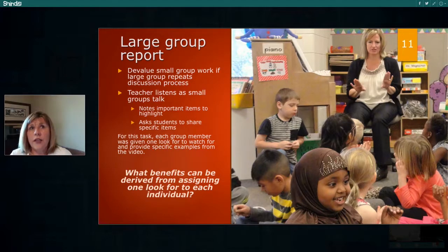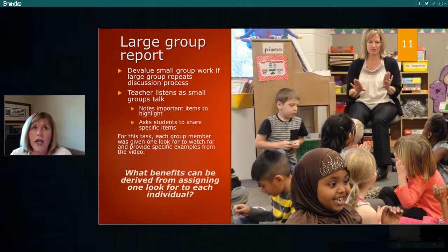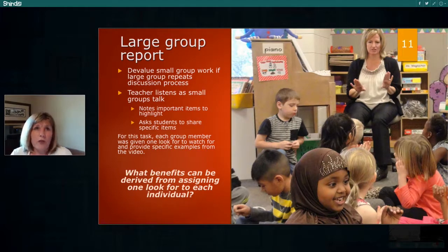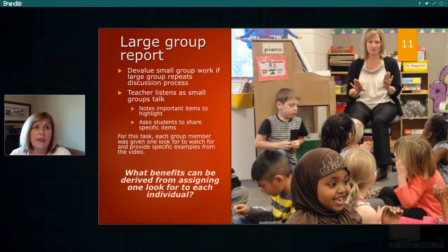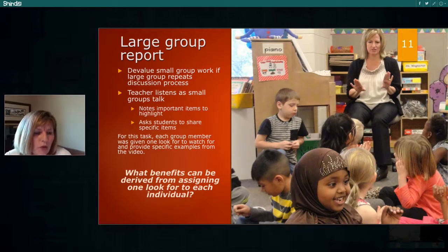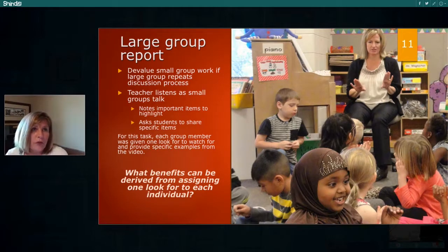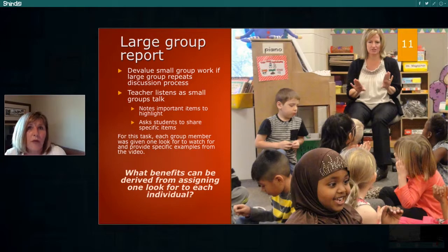Let's reflect on the activity we just did. Each group member was supposed to look for at least one specific item and share the evidence from the video. I'd like you to personally reflect by typing in your response to the question: What benefits can be derived from assigning one attribute or one responsibility to each person? Some of the things the teacher would do instead of sharing out many different things is ask for a couple of people to respond, or summarize key points to bring to everyone.